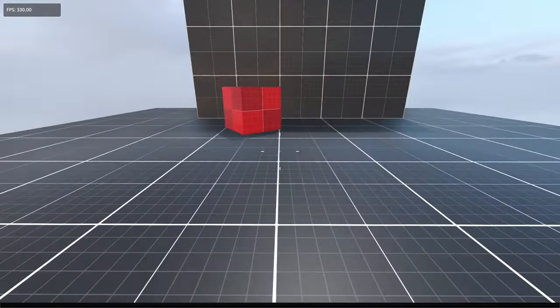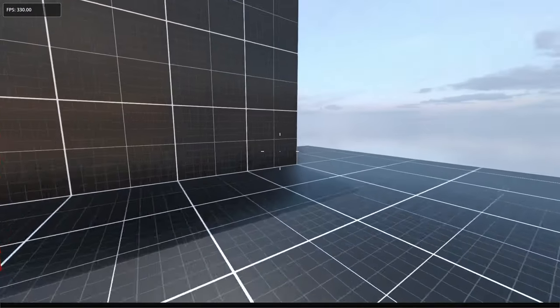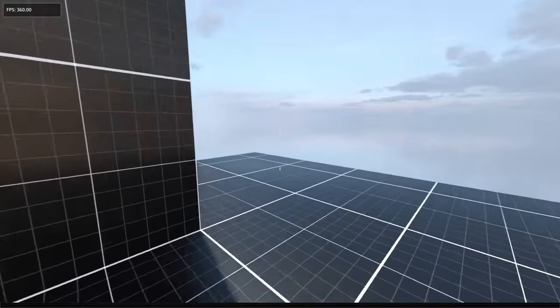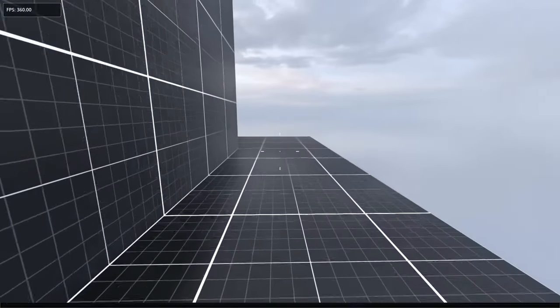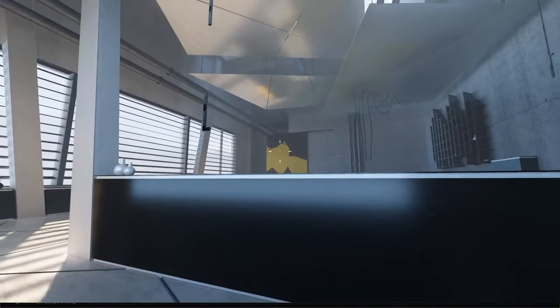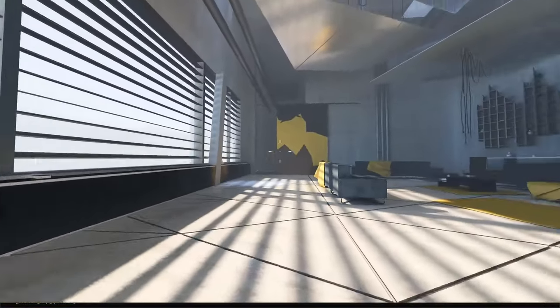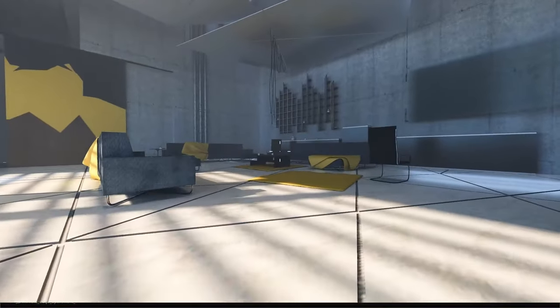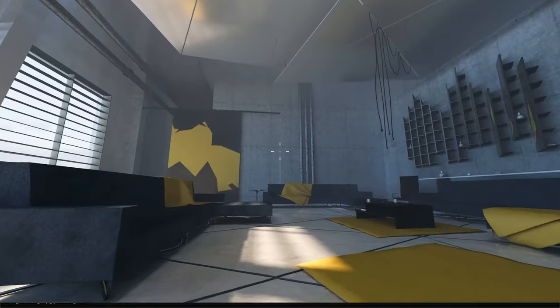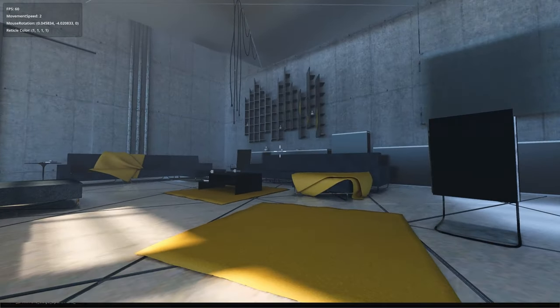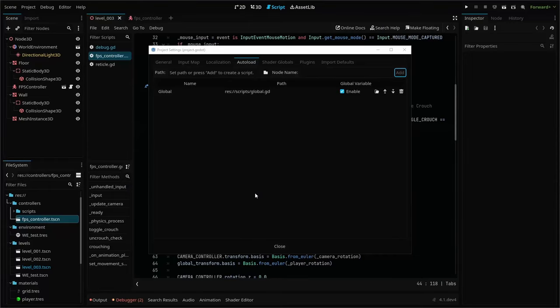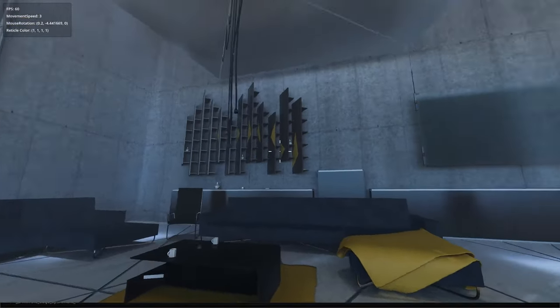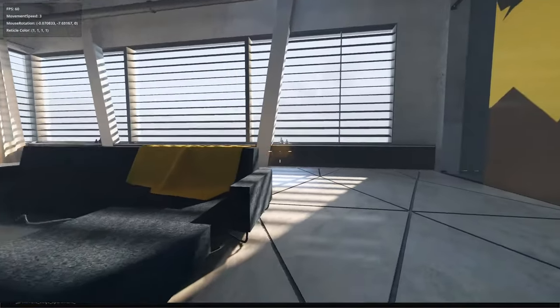Our core problem is that we want to reference our debug script from anywhere and run our add debug property to add new debug items to our panel. The problem is that it's difficult to reference that exact script from everywhere due to how Godot handles scenes and objects. So we create a global script that we can auto load and then set our debug script as a variable to reference from anywhere.